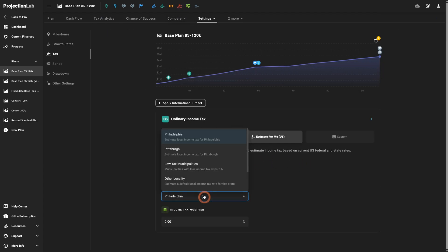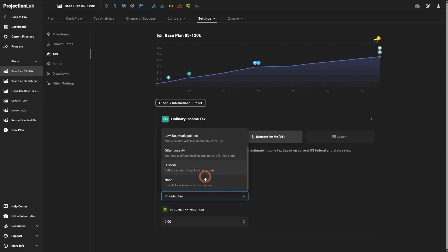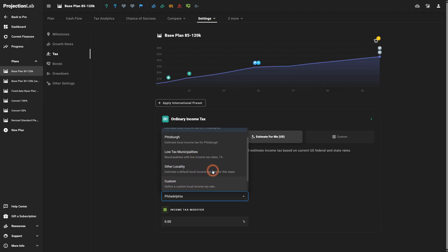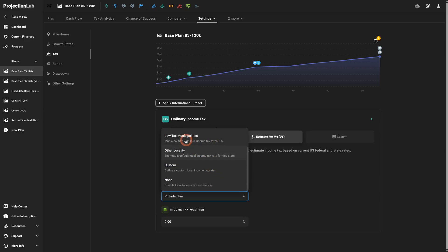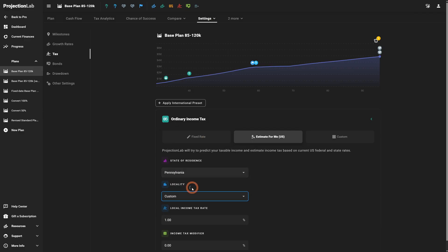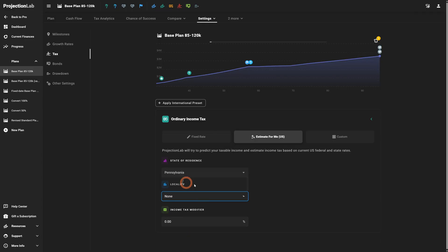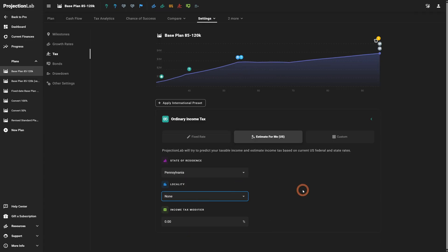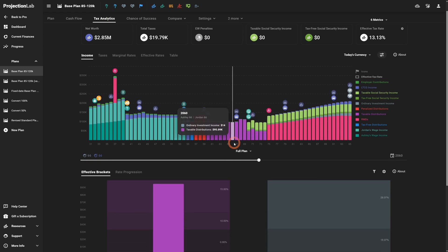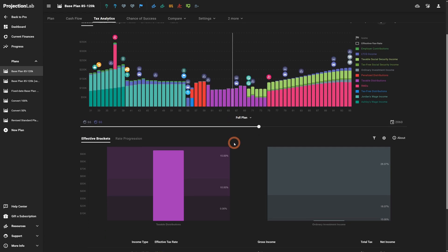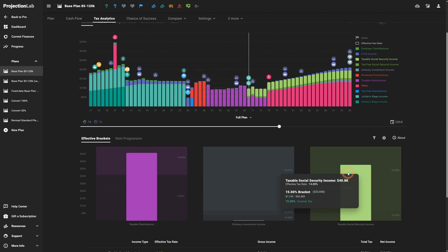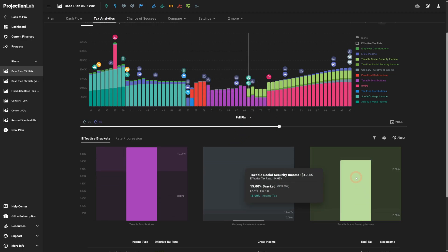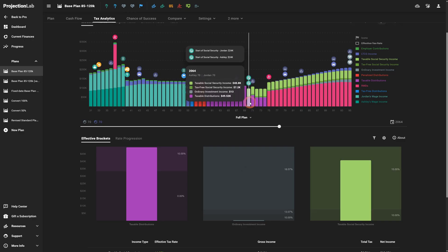For ordinary income tax, you have a few options. You may live in a state that has some local taxes, and if yours isn't represented, you can use the custom option to define your local income tax rate, or select none if your county doesn't have local income tax. In addition to local income tax settings, we've also done quite a bit in terms of treatment for retirement income. We've captured all the states that don't tax Social Security, and those are now accounted for.